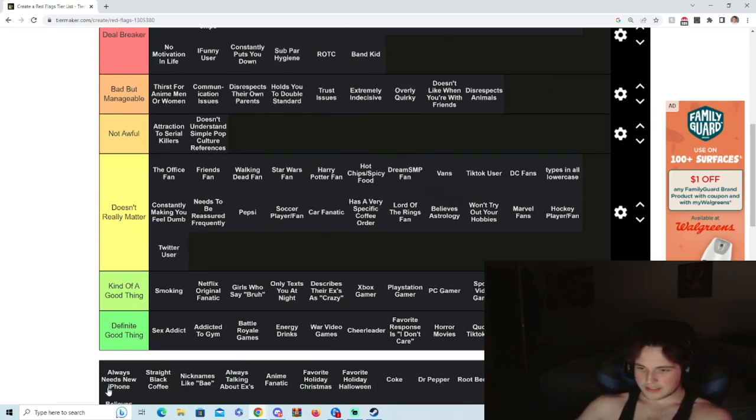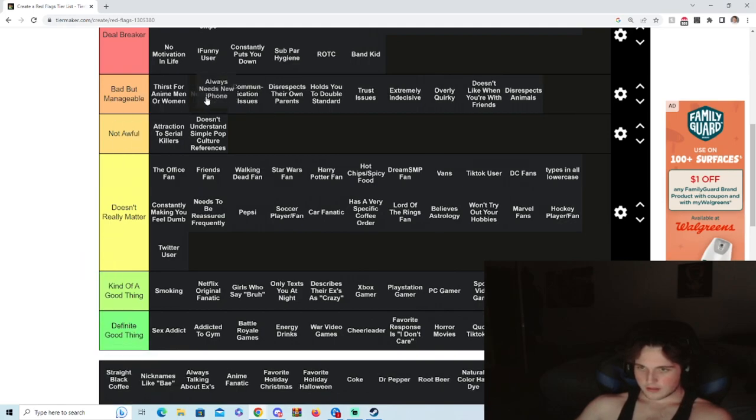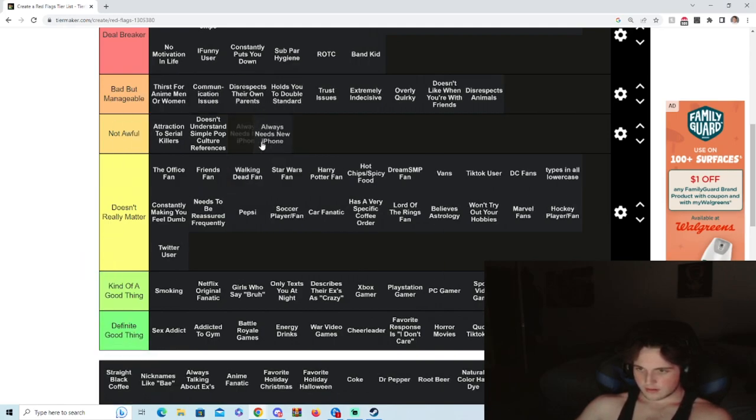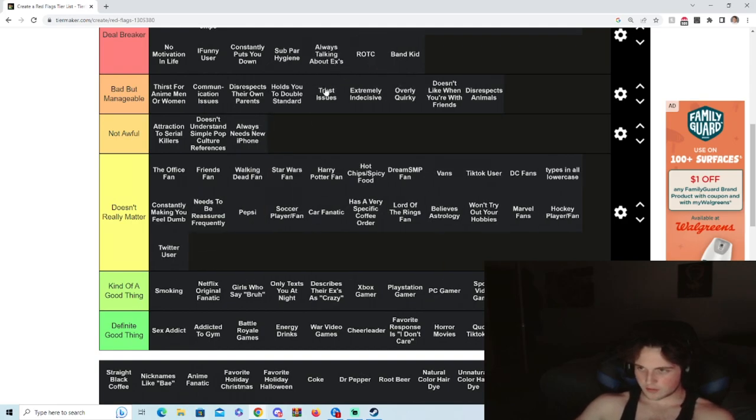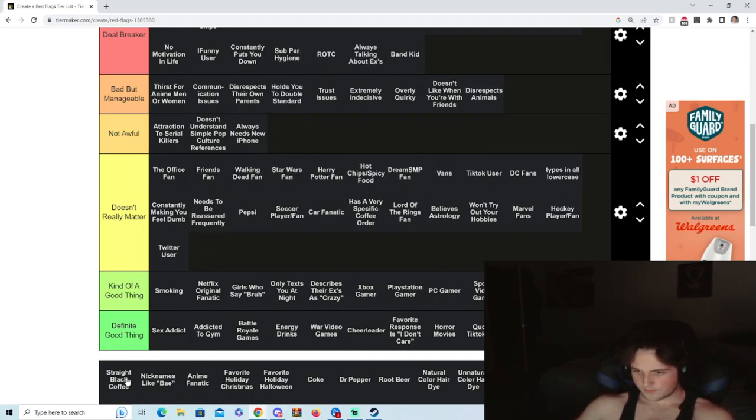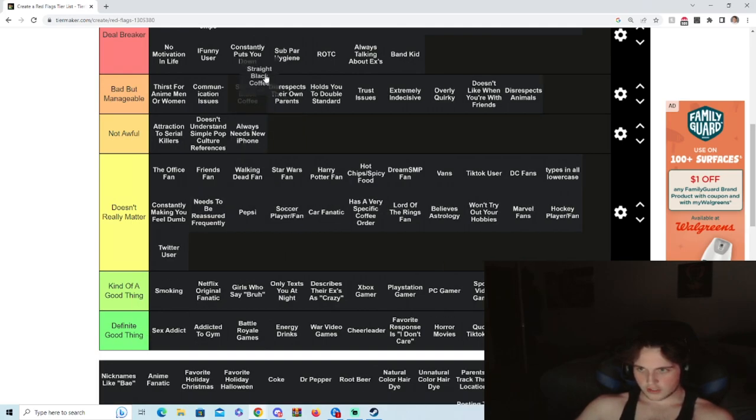Subpar hygiene, no, you smell bad. Always needs a new iPhone, I mean, not awful I guess. Talking about exes, that's a deal breaker, actually, yeah always. Yeah, yeah, yeah. Straight black coffee, straight black, no. I'm just kidding.